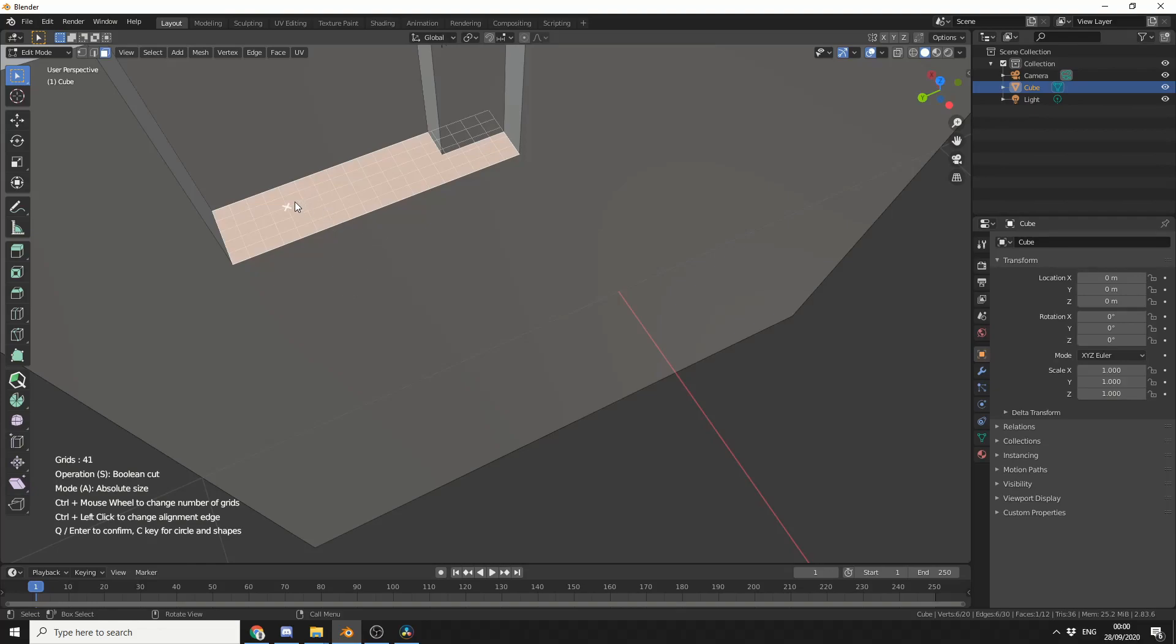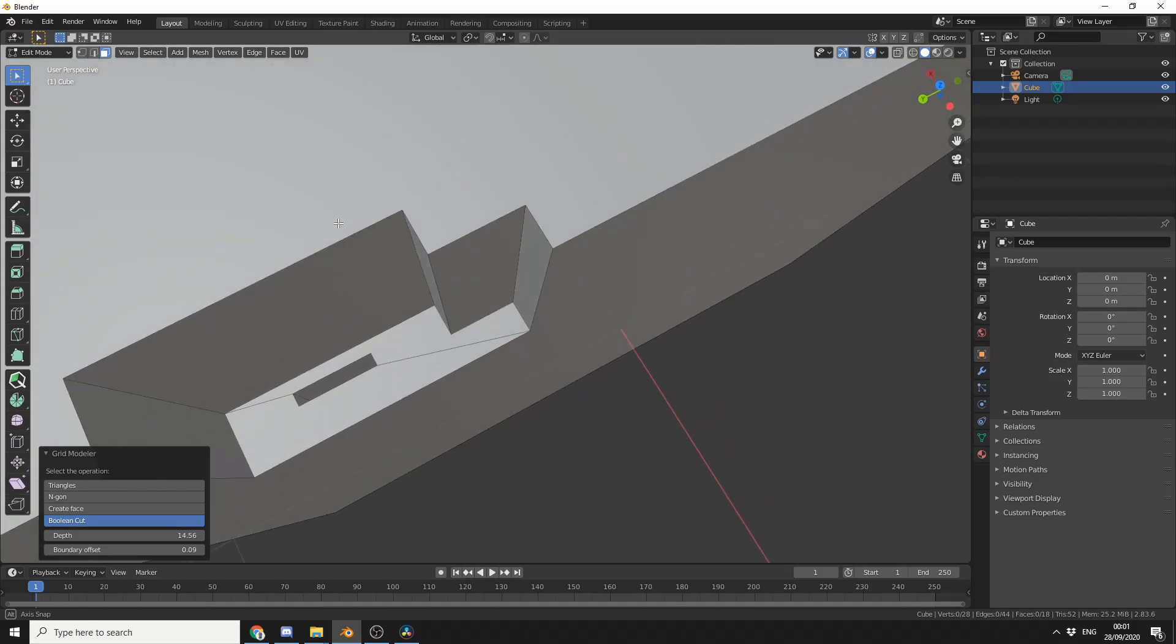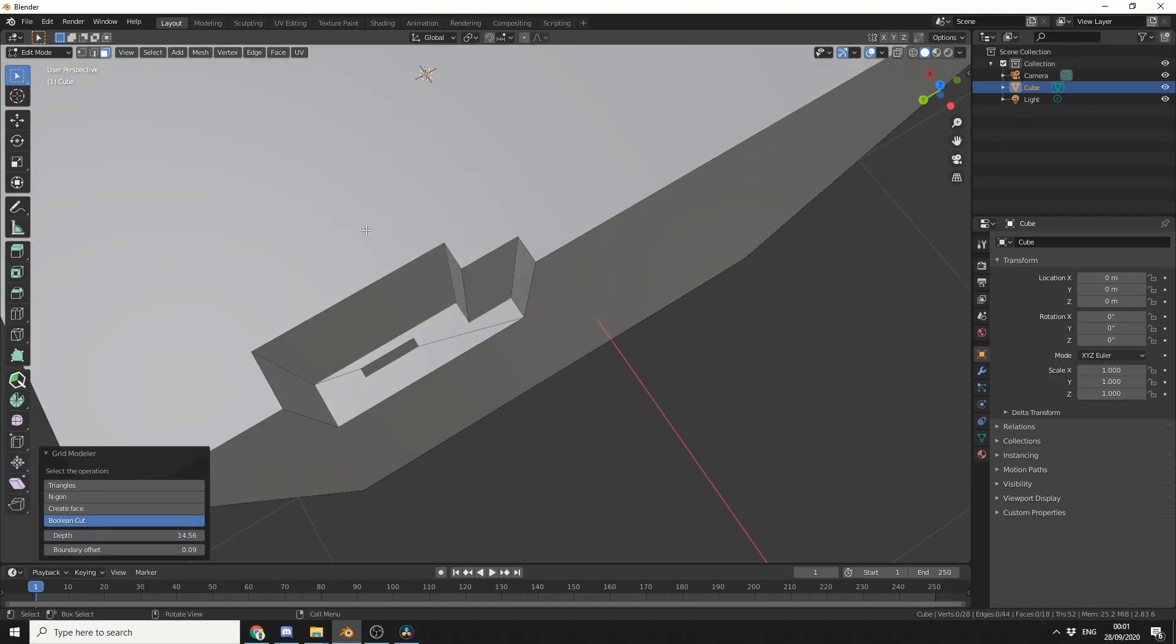And what I can do here is I'm just going to quickly draw in something. Now you can see the operations on the left-hand side. I can easily change these by pressing the S key, but I'd like to do a boolean cut. So what I'll do is I'll just do a quick boolean, and I'll press Q, and I get a nice cut.